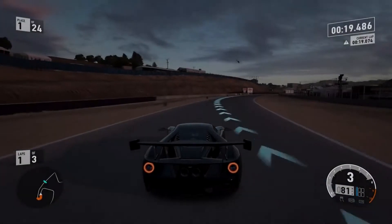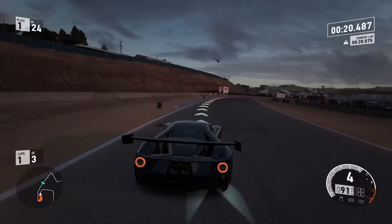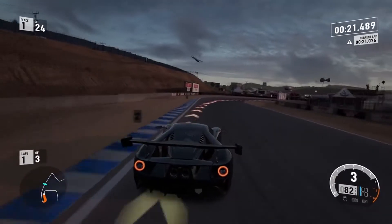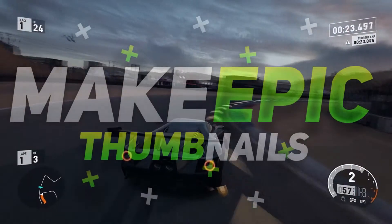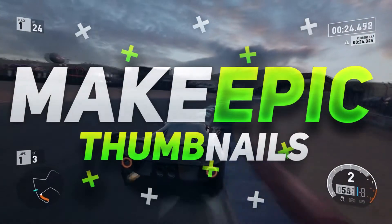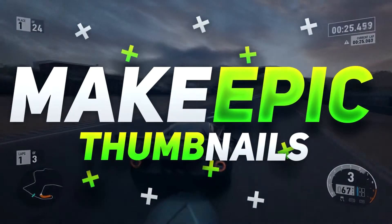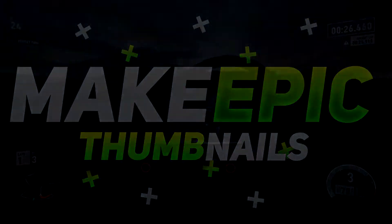What is going on guys, this is the Apple Tech Guy here and in today's video I'm going to be showing you guys how to make some epic thumbnails. Without any further ado, let's just jump right into this video.